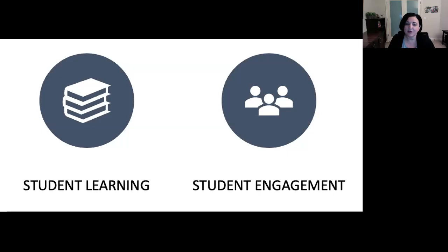It is also important to note that collaboration needs to be frequent to be effective. This means students need to experience and practice working in groups. Sufficient time needs to be allocated to the learning design of your course so that groups can work together, and this can then translate into learning and engagement.